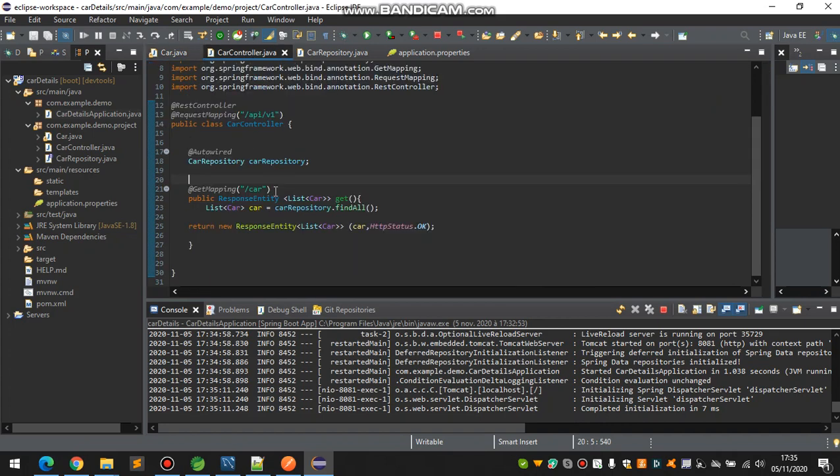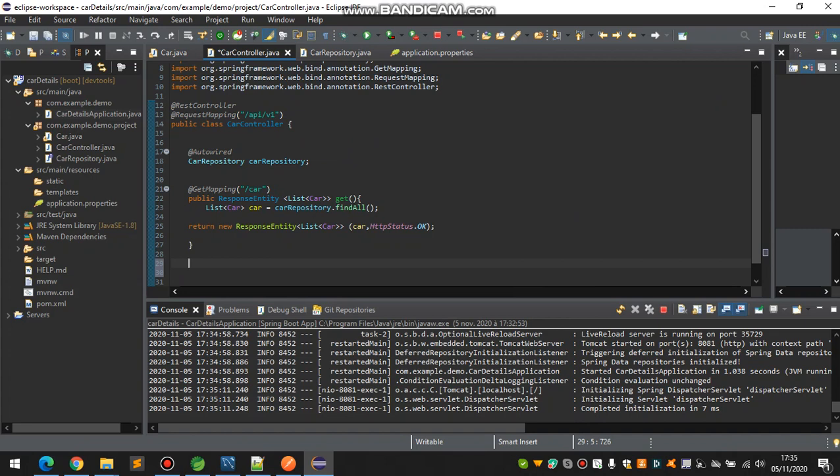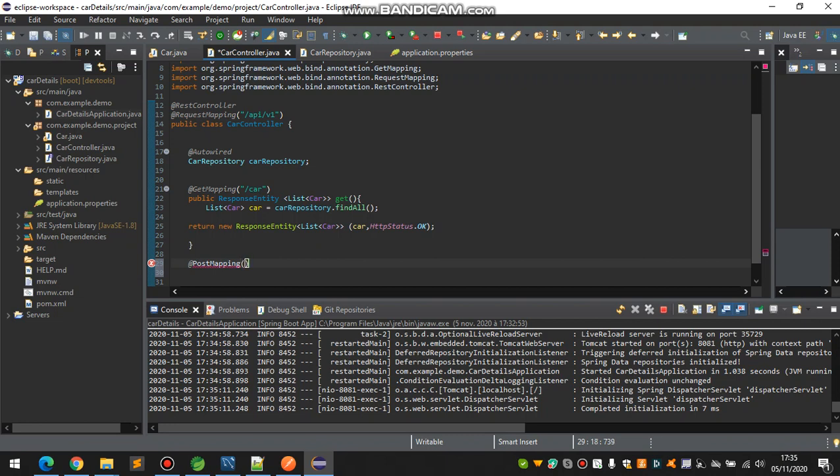So that was the getter part. Now let's move back to the controller and write down the other controller which is posting. We are using @PostMapping, and that would be the same as before, which is double quotation slash CL.